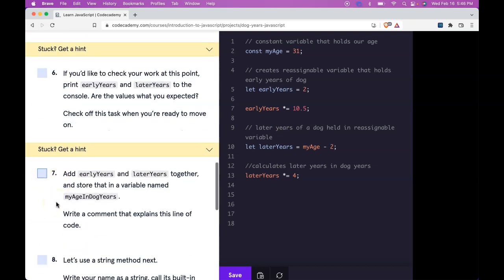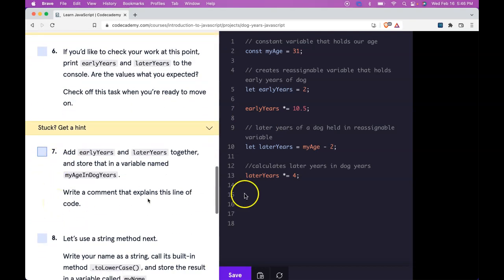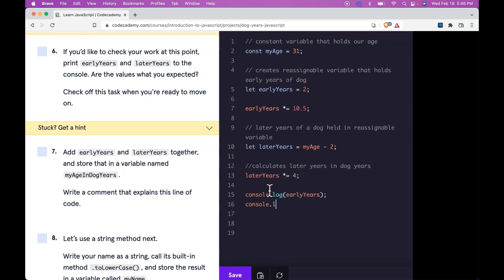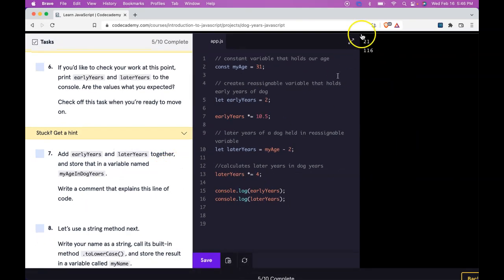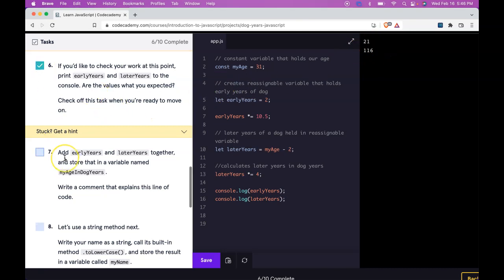Here we get to check our work. So we could do console.log earlyYears, console.log laterYears. And if the math is right, earlier should be 21 and later years should be 116. Let's go ahead and run that. And we do get the 21 and 116. So that's right.